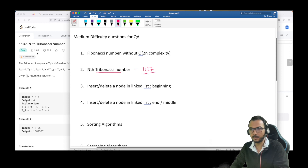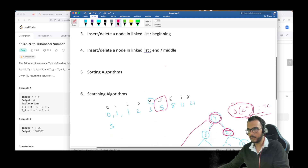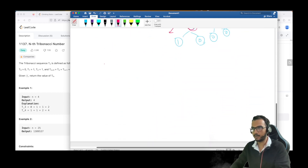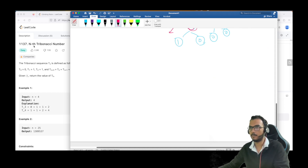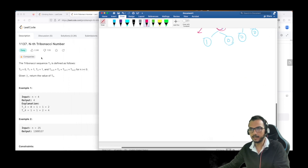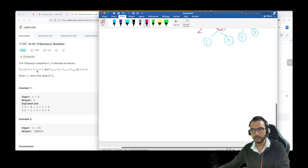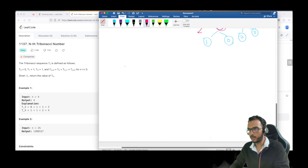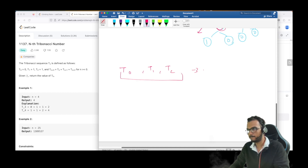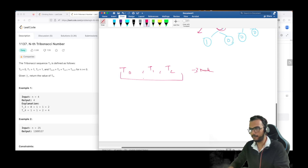This is an easy problem, so let us try to solve this. Before getting to the actual solution, let us understand what the problem says. We are given three values T0, T1, and T2 — the first three values — and we have to calculate the value of T(n).